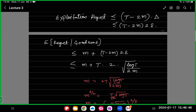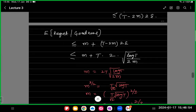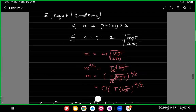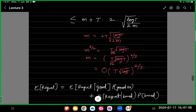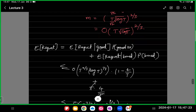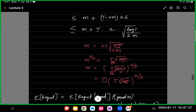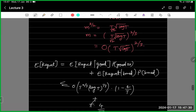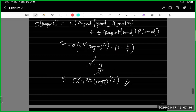We chose M such that the trade-off is balanced—either by finding the minimum, or heuristically taking the two terms to be equal. We wanted M to be order of T^(2/3) times (log T)^(1/3). Then the total regret is order of T^(2/3) log T^(1/3), since the bad event contributes a regret of order 1, and the good event contributes order 2M.